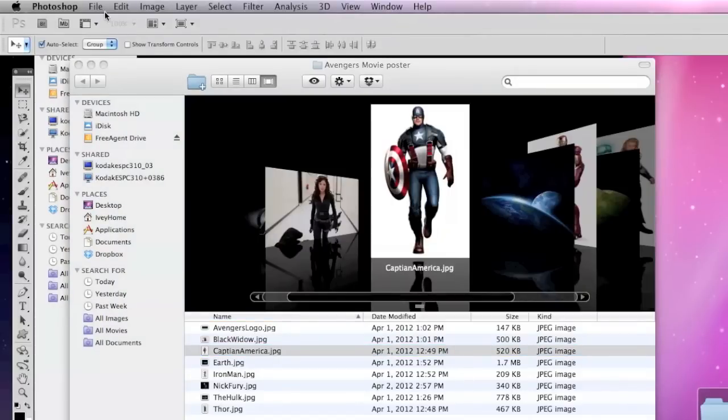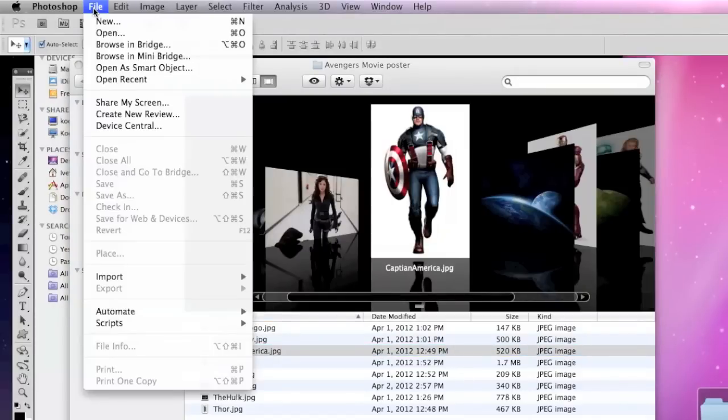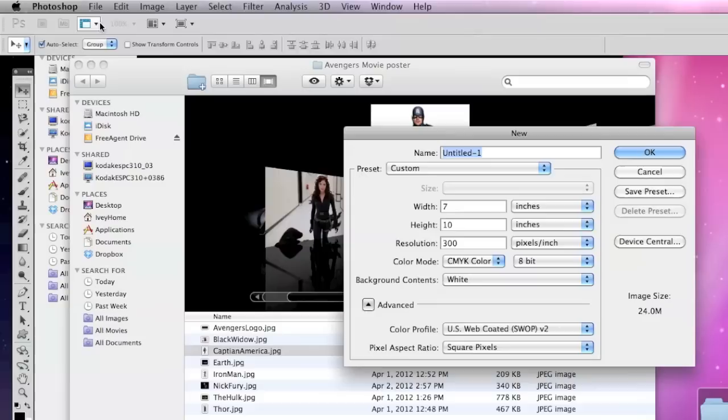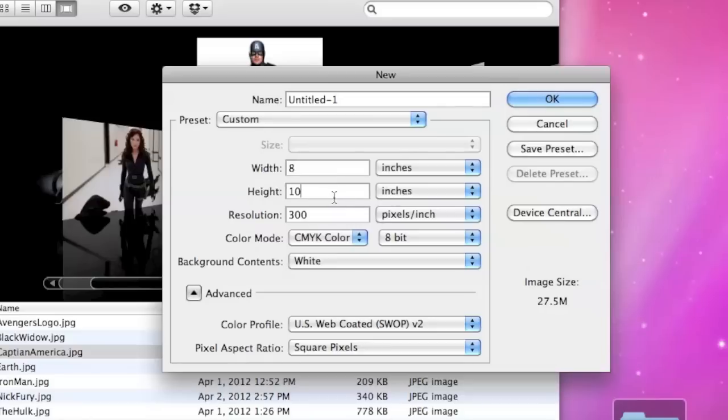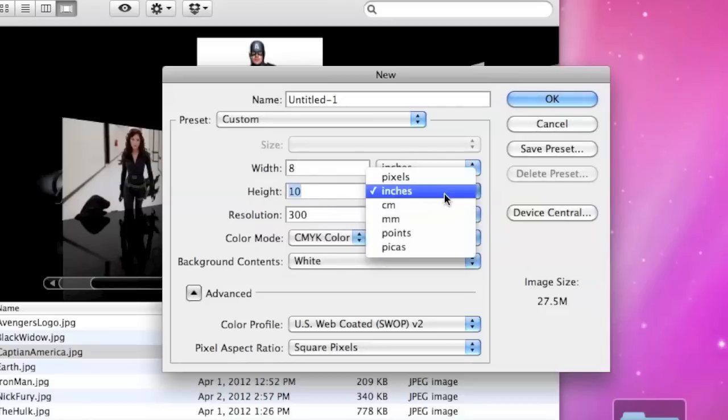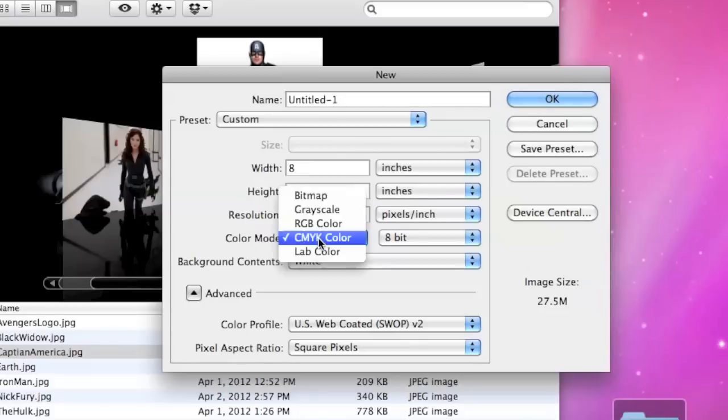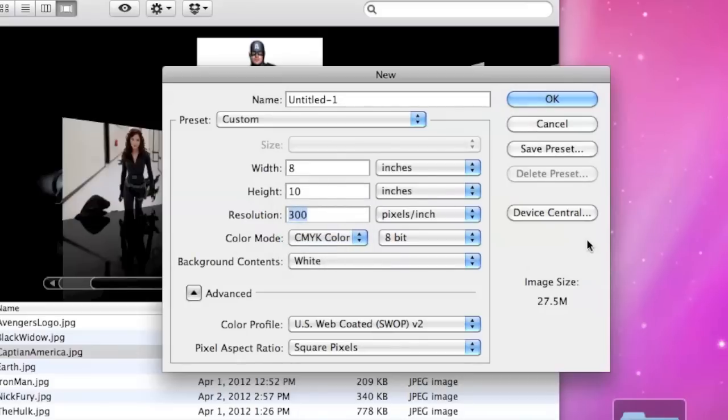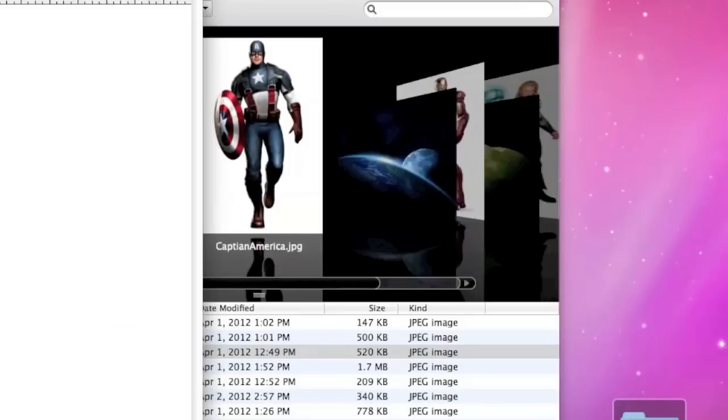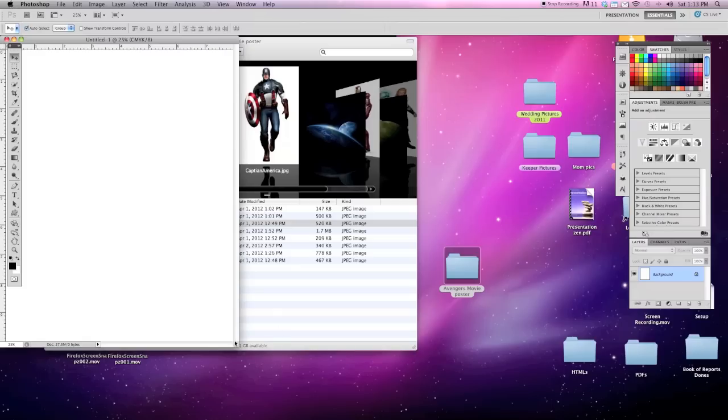We're going to create a new file by going to file and new. First thing we need to type in is the width which is going to be 8, the height is 10. Make sure you're working in inches. Since it's going to be printed off, let's set our resolution to 300 dpi and our color mode will be CMYK. We'll hit OK and this is what we'll be working on.